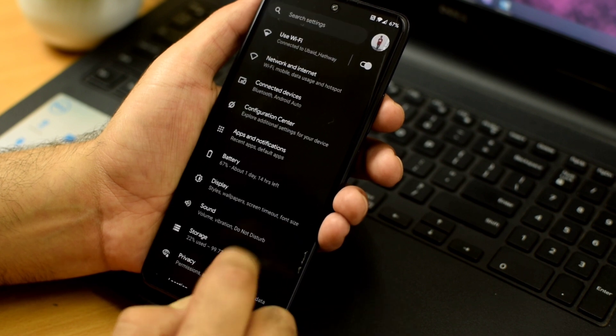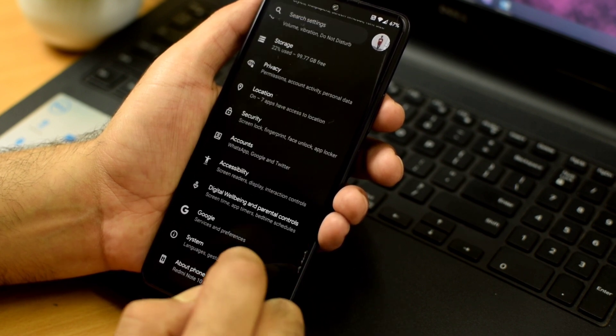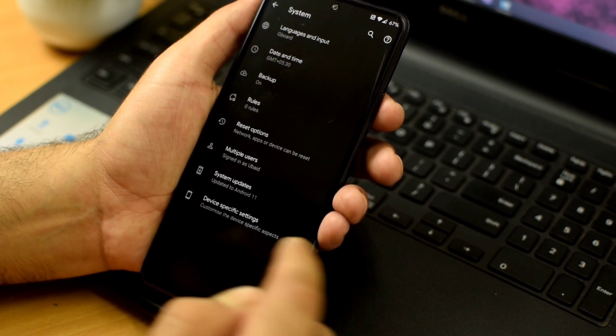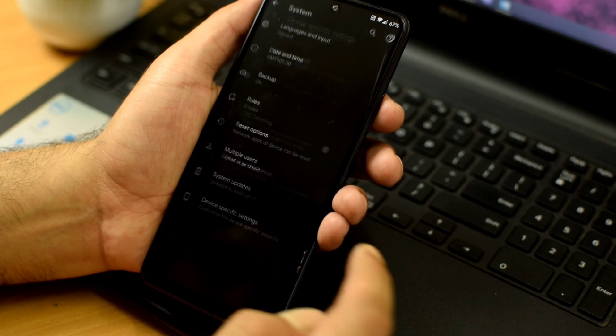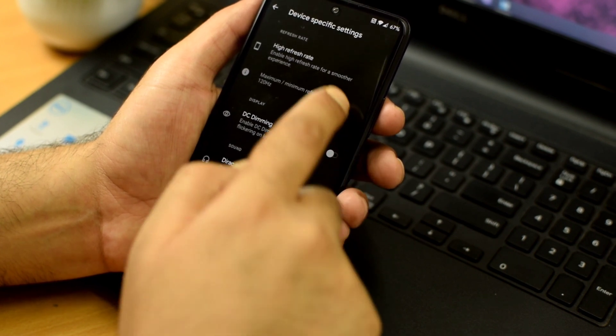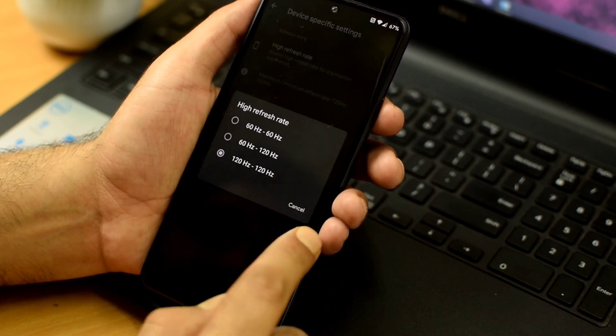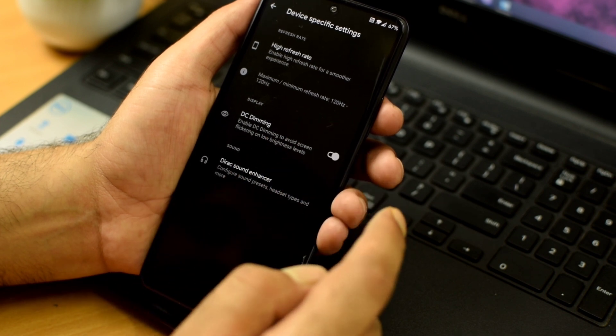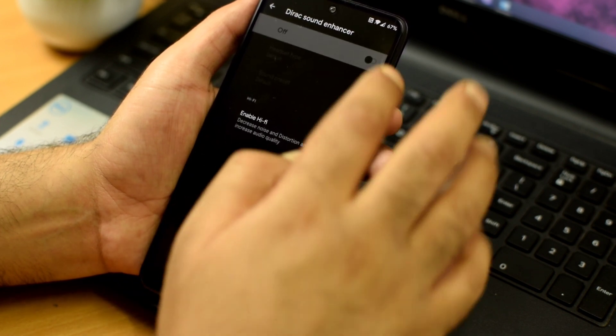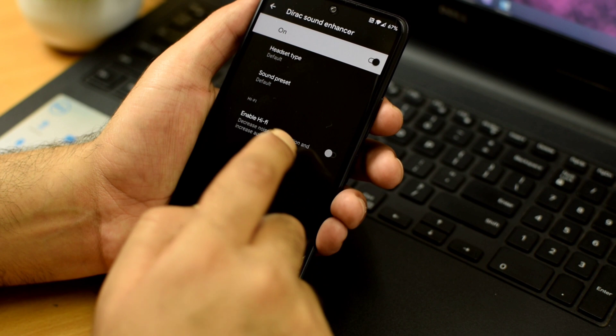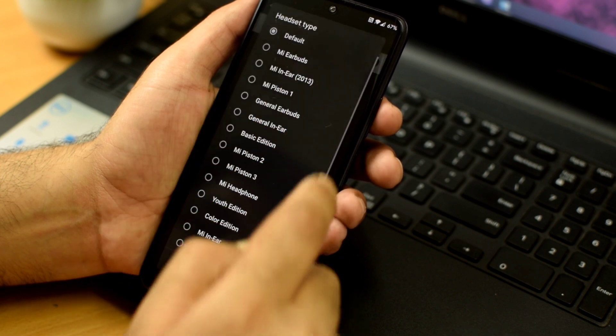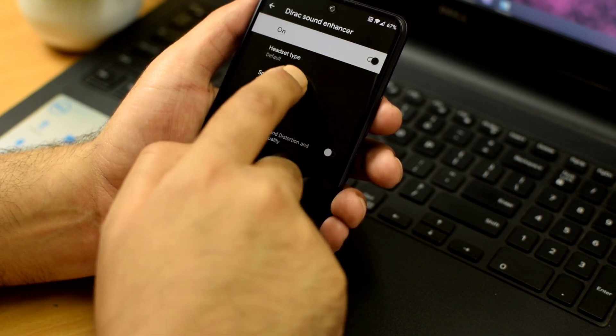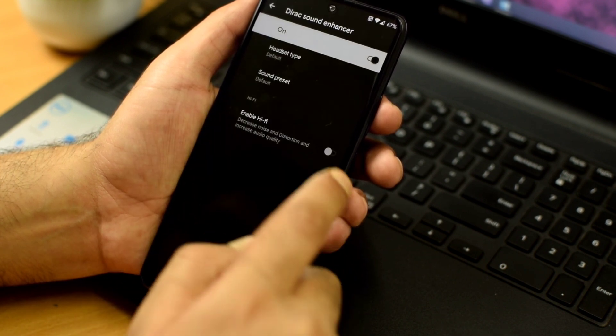One more important feature I wanted to show you is the device specific settings. So if you go to device settings then system settings, you will get these device specific settings that include a refresh rate which you can change from 60 to 120hz, DC dimming which will prevent screen flickering and the direct sound enhancer which is going to improve the sound quality. Well, they have not provided this dolby atmosphere but this is going to work just fine.